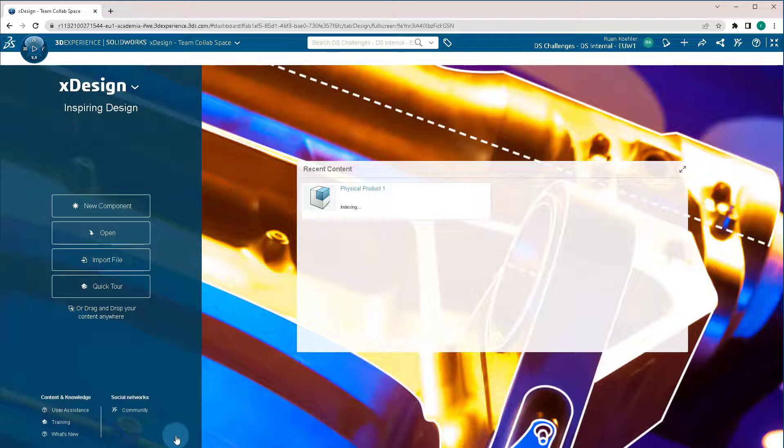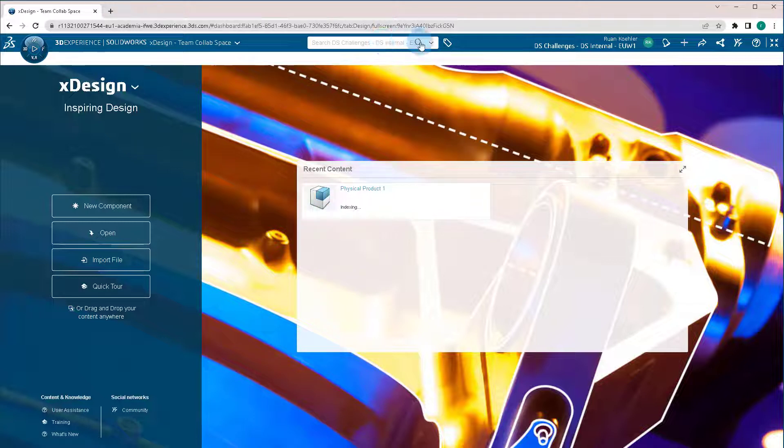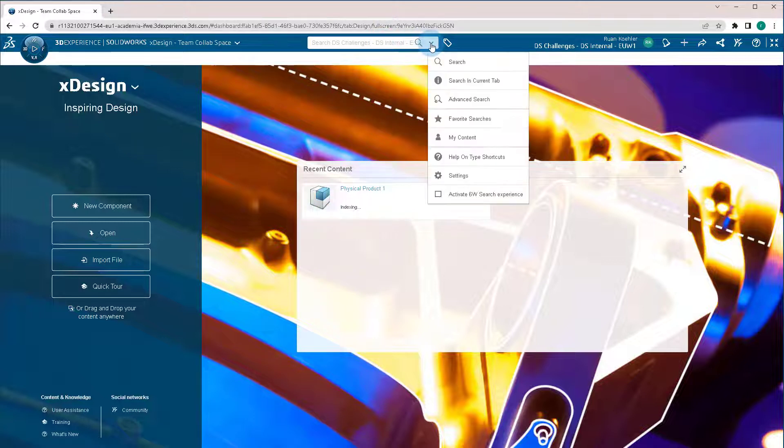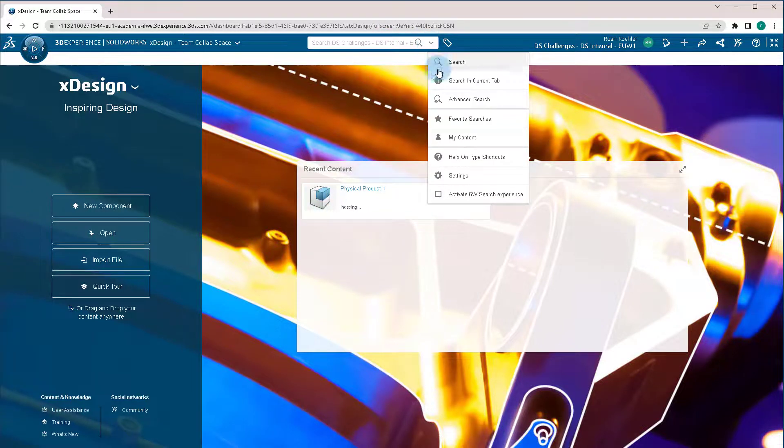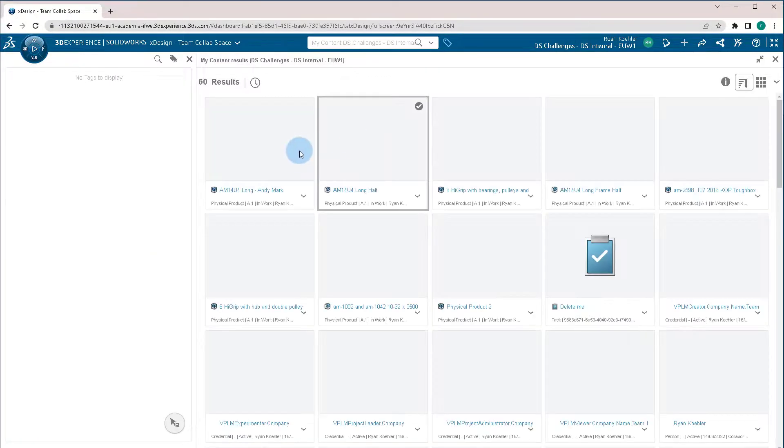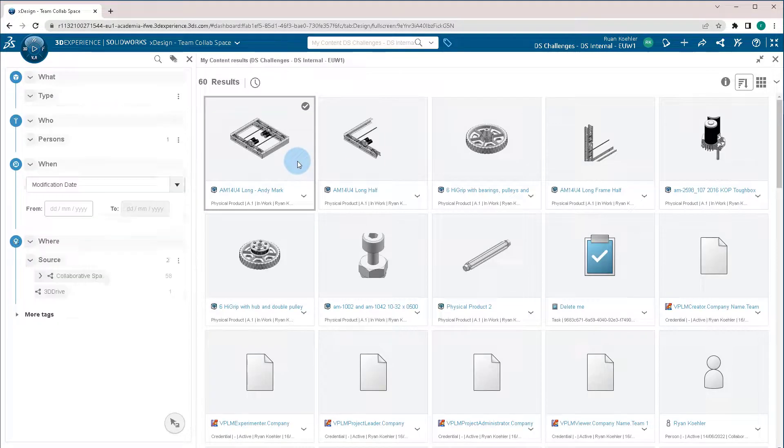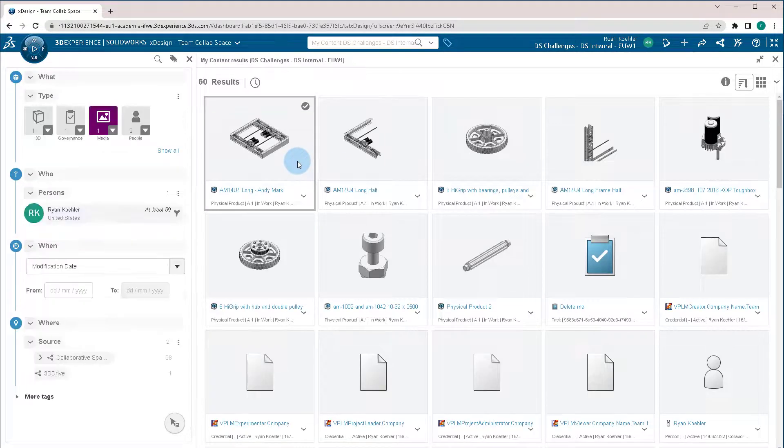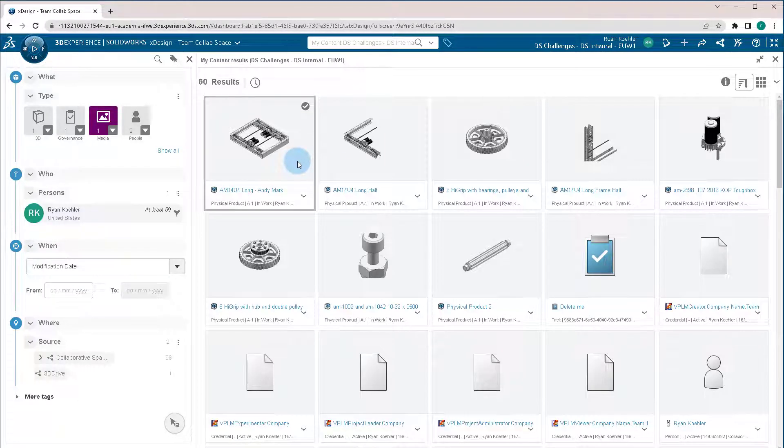Now, if you want to go to navigating to find your parts, what we're going to use is to find the search menu up top, where you click the dropdown and go to my content inside my content. We're going to see all the parts that we have created or we have access to.